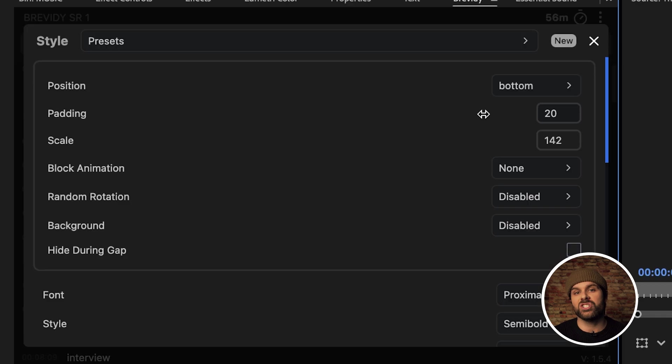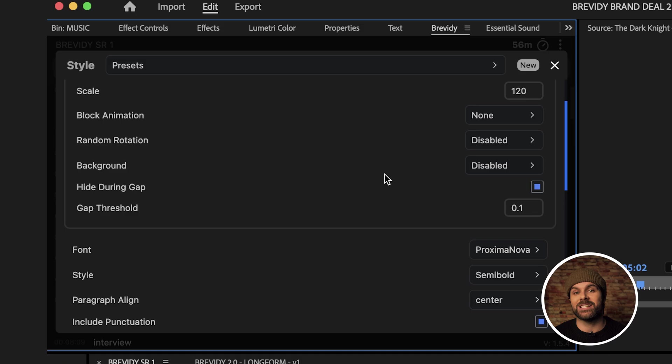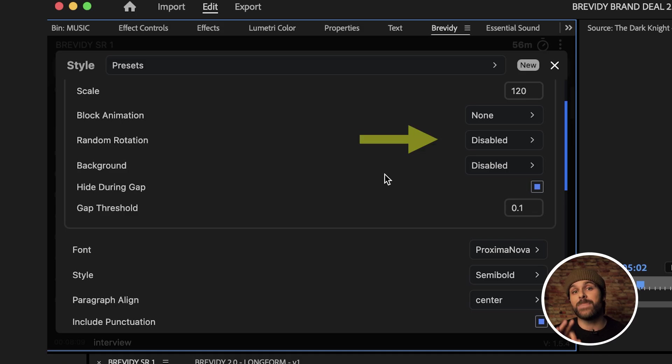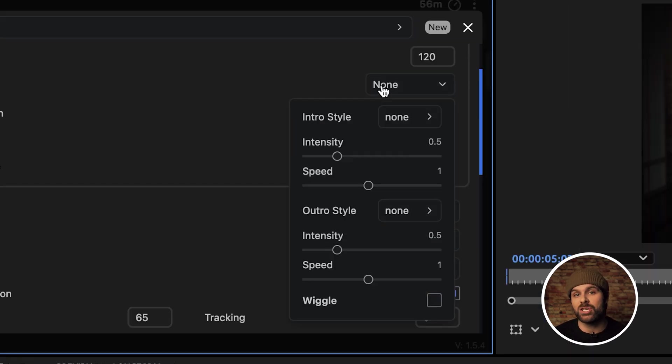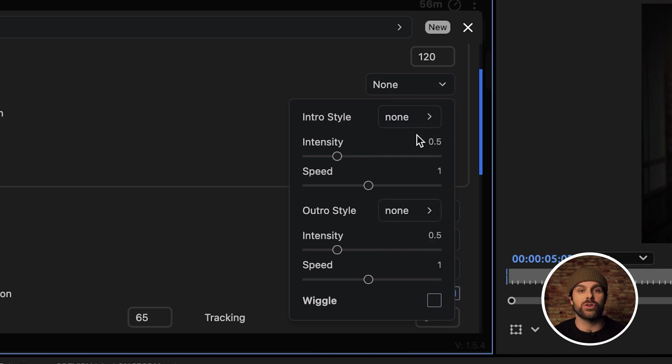If you want to adjust the scale, you can do so with this scale slider here. Now, because my animation isn't super complex, I don't need to worry about these three animation settings menus. But to clarify, each one gives you a list of controls to further customize your caption animations.